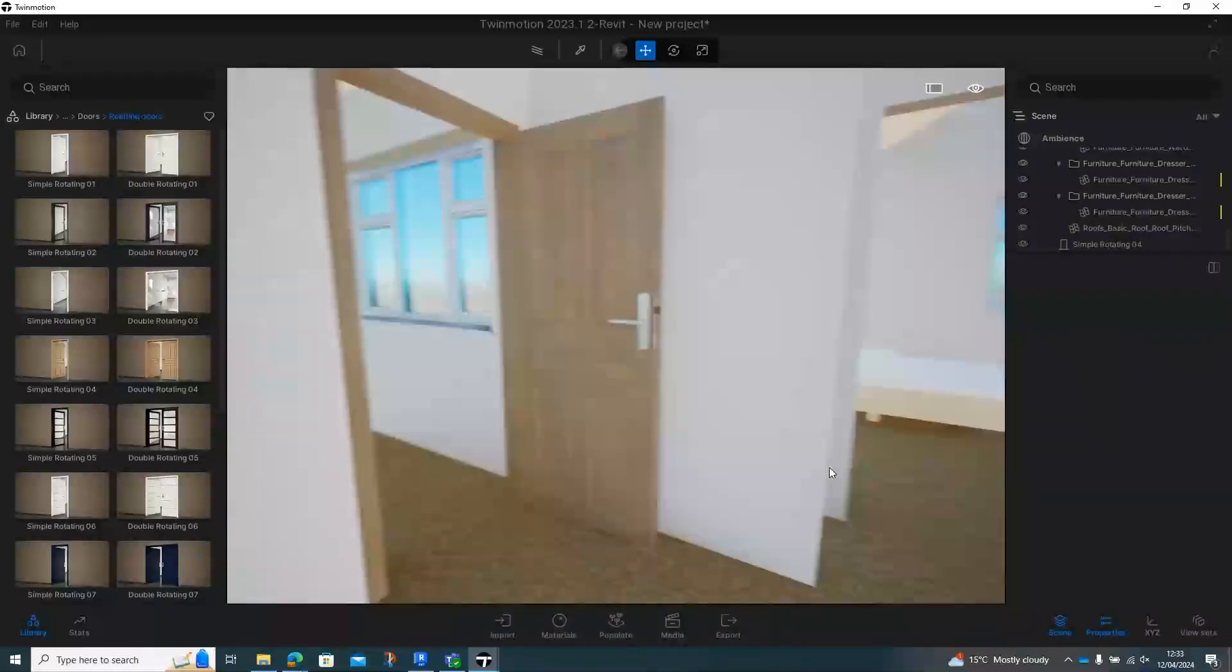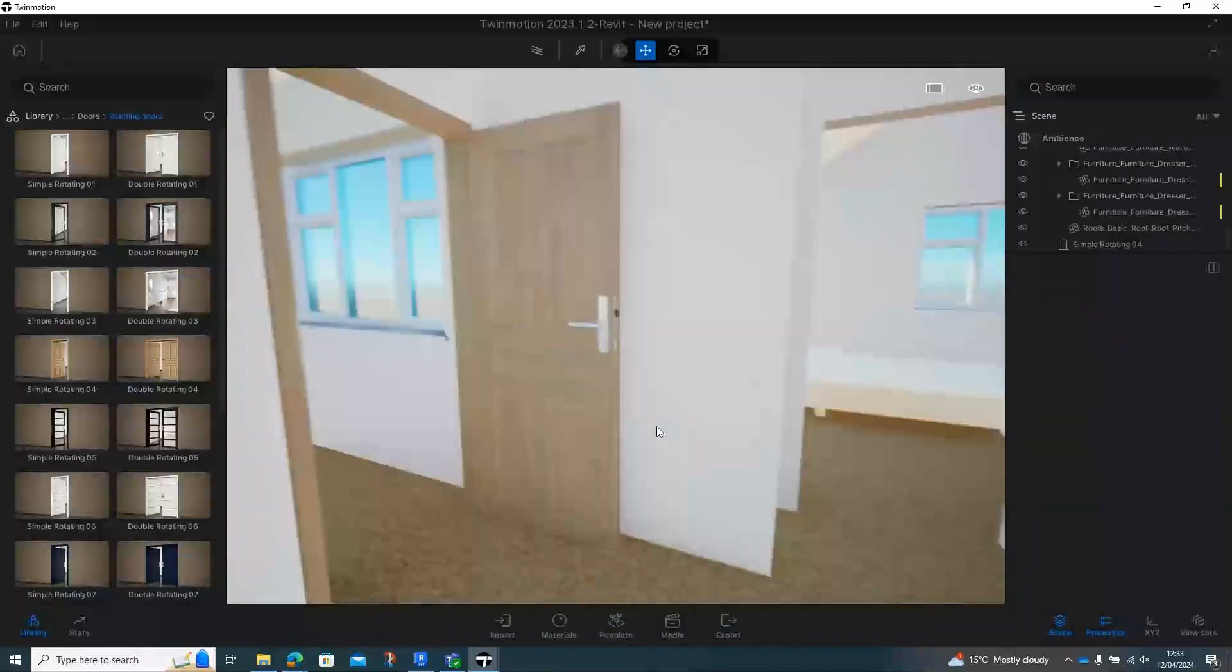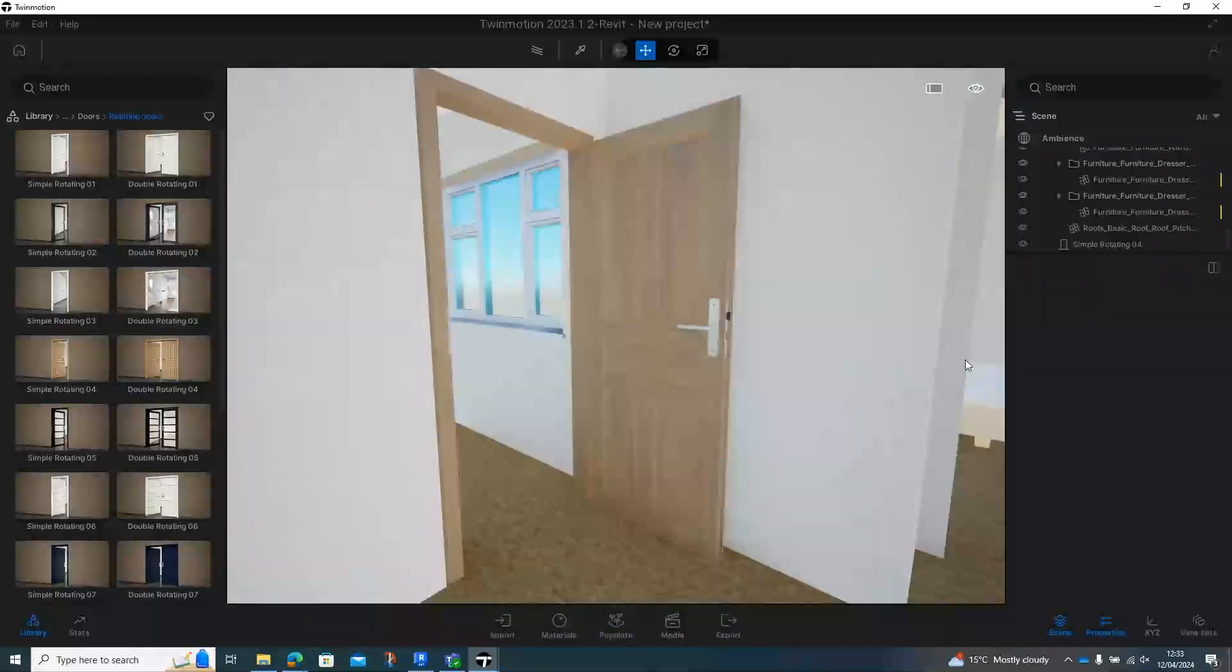And then we can just go around and then keep placing different types of doors on each particular opening that we've made. And that's how you do doors in Twinmotion.